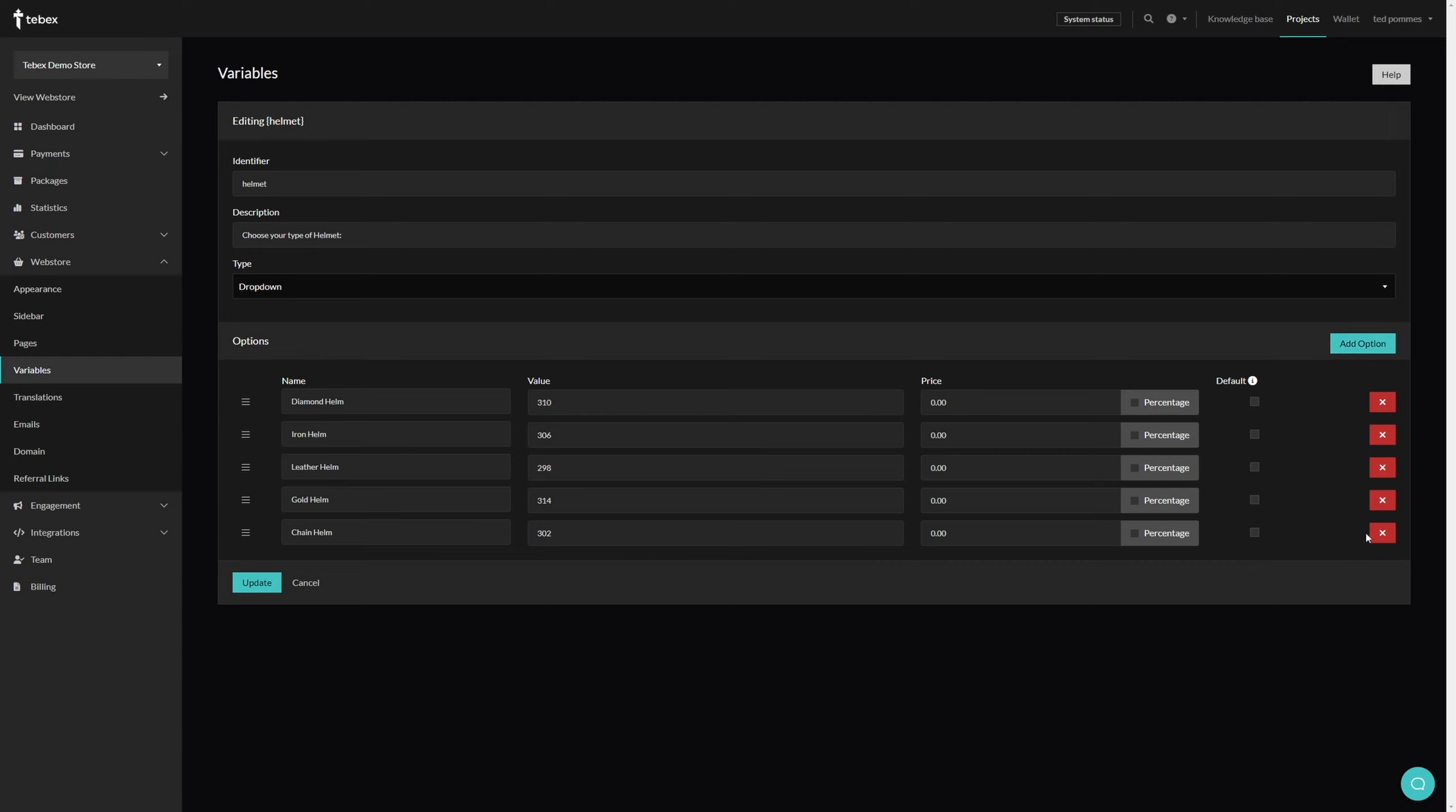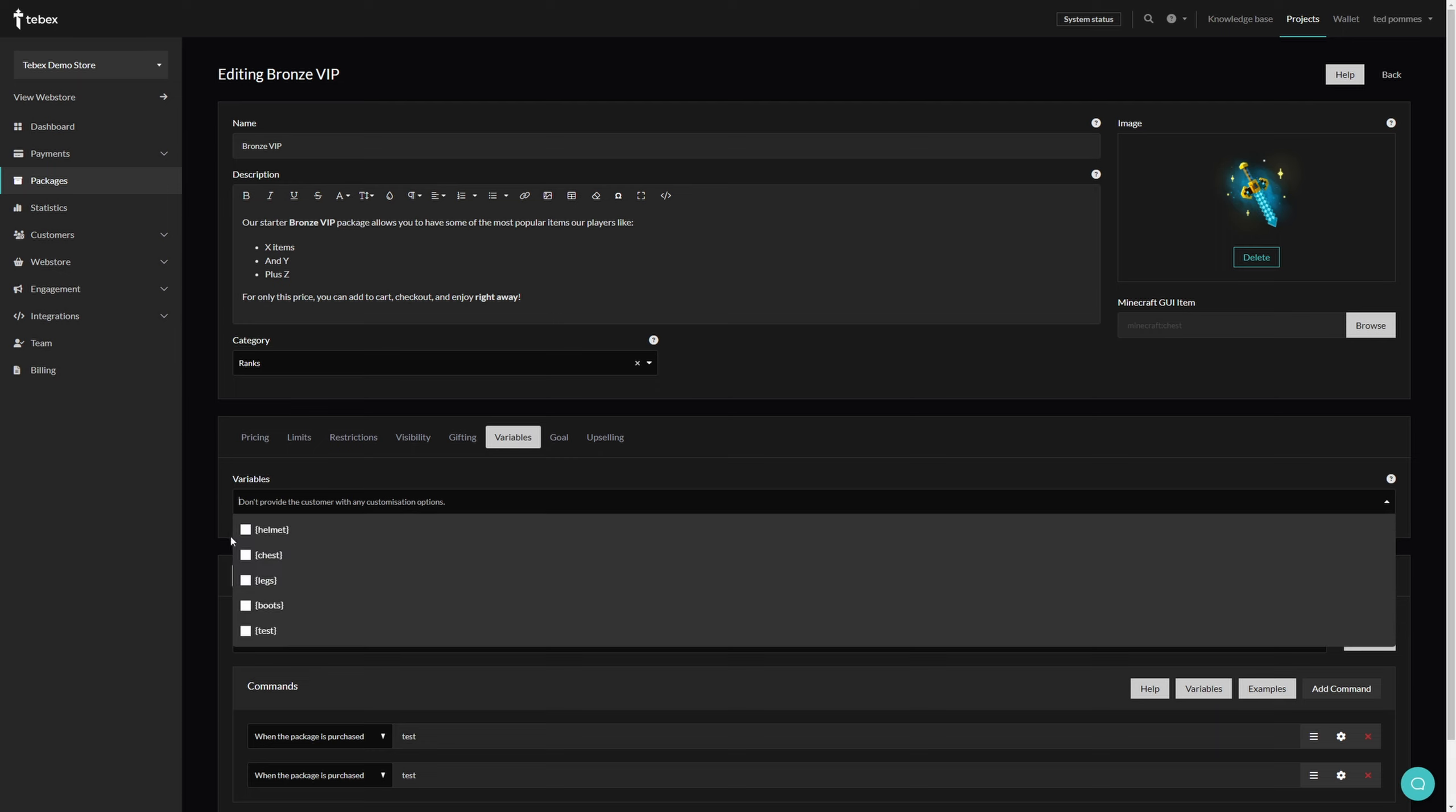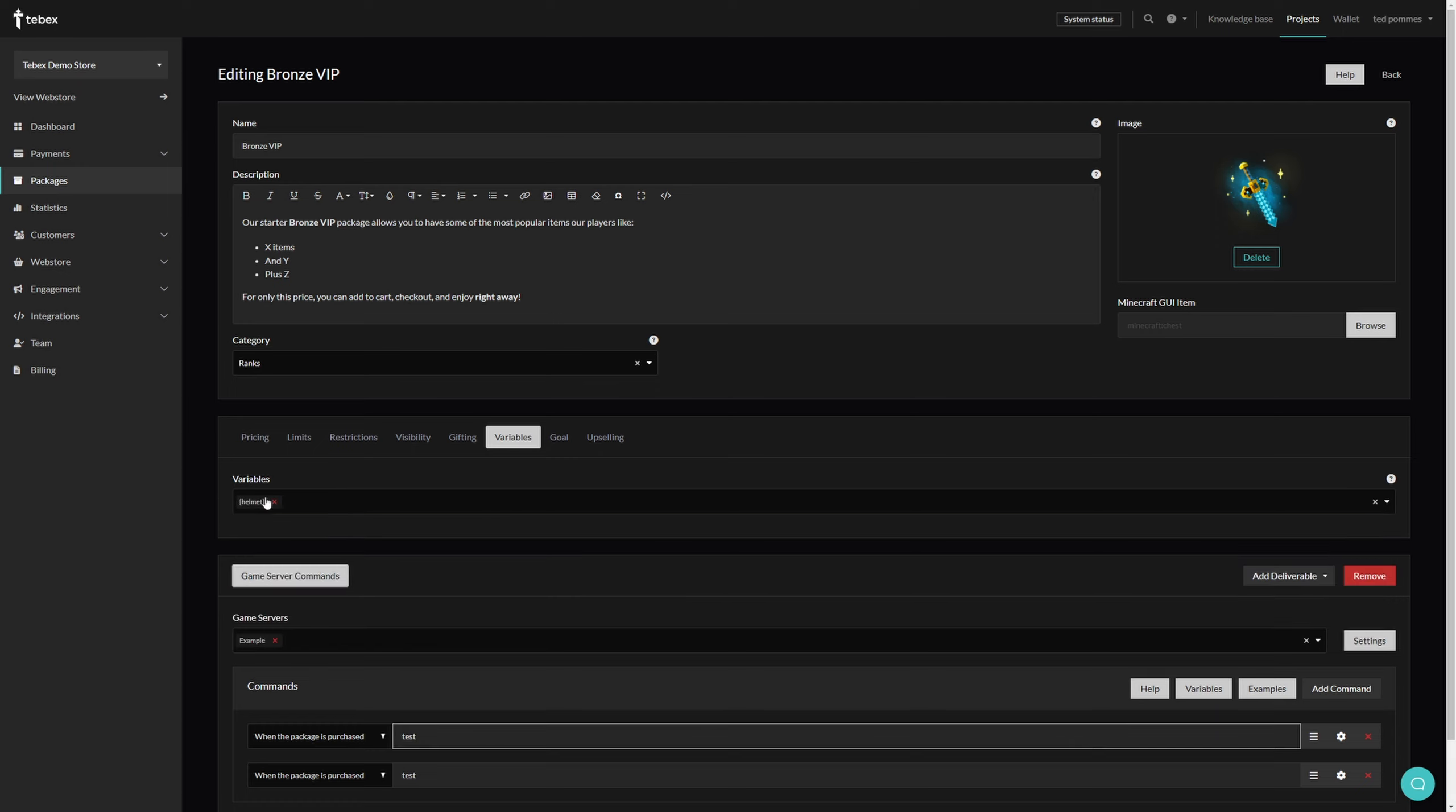We can also set a default option, add options, or remove the ones that we already have in our list. If you want to, you can also reorder by dragging these around. Then when we have a custom variable configured with all the options we want to give to the customer, we can then attach it to this package. For example, we can say the helmet variable.